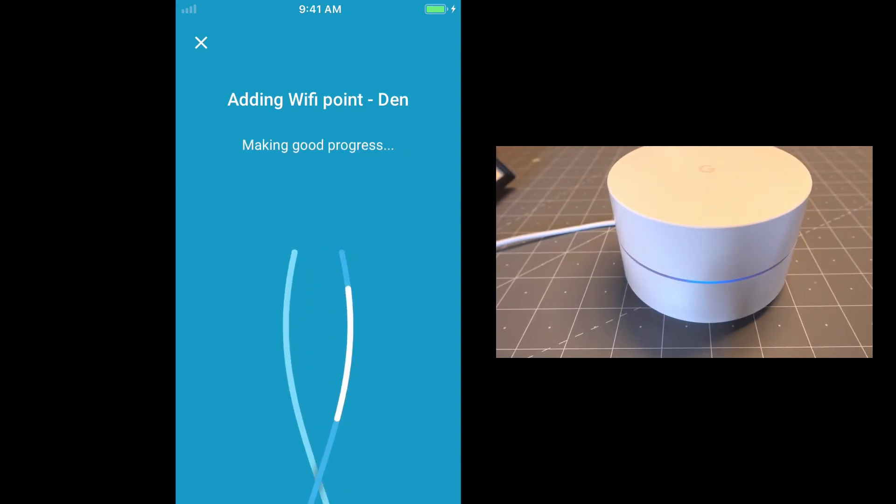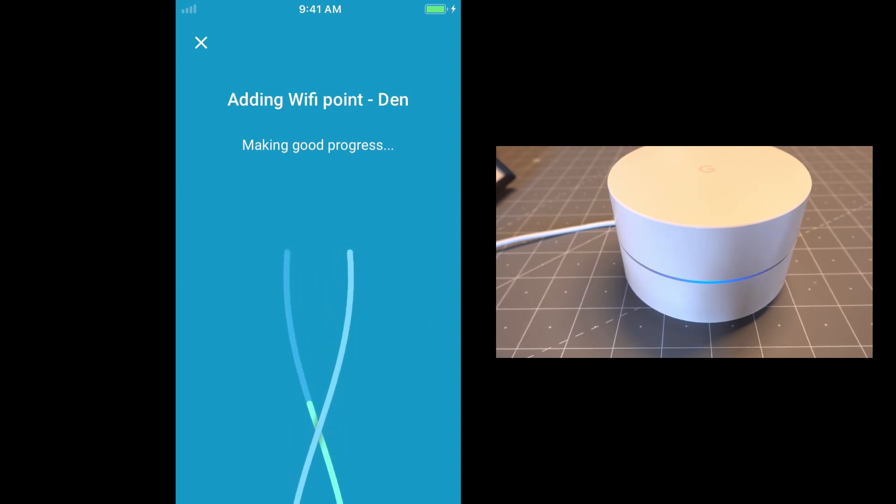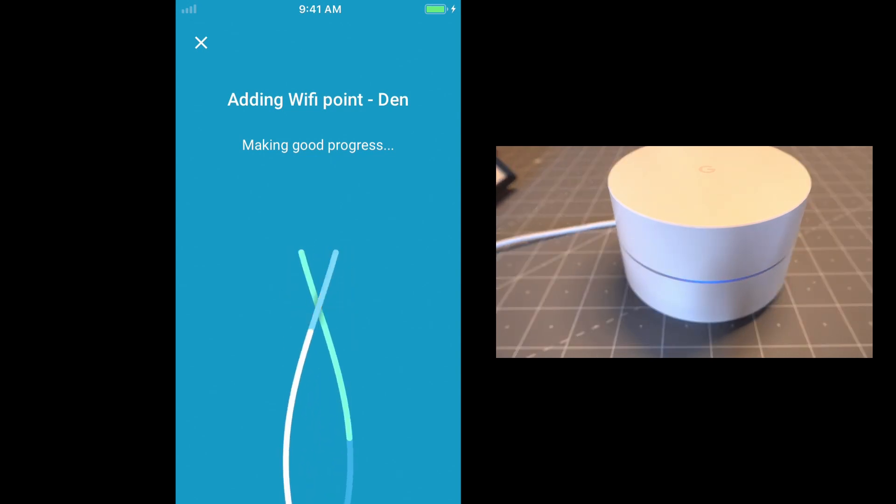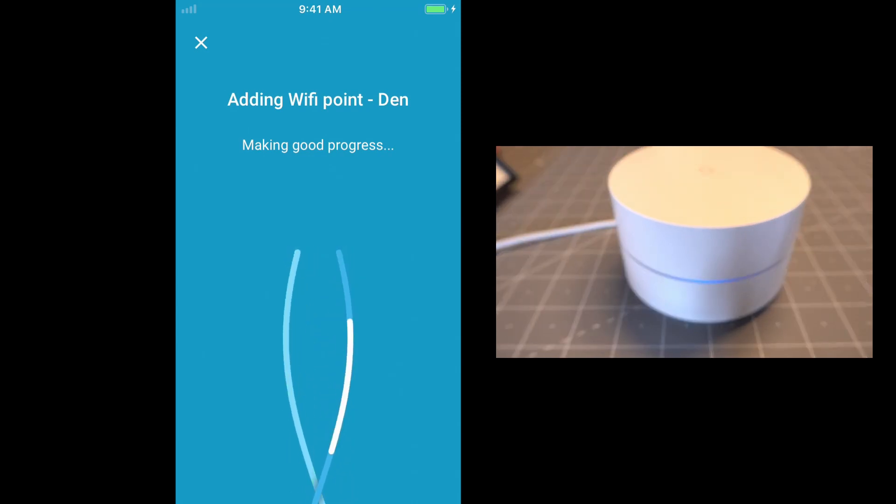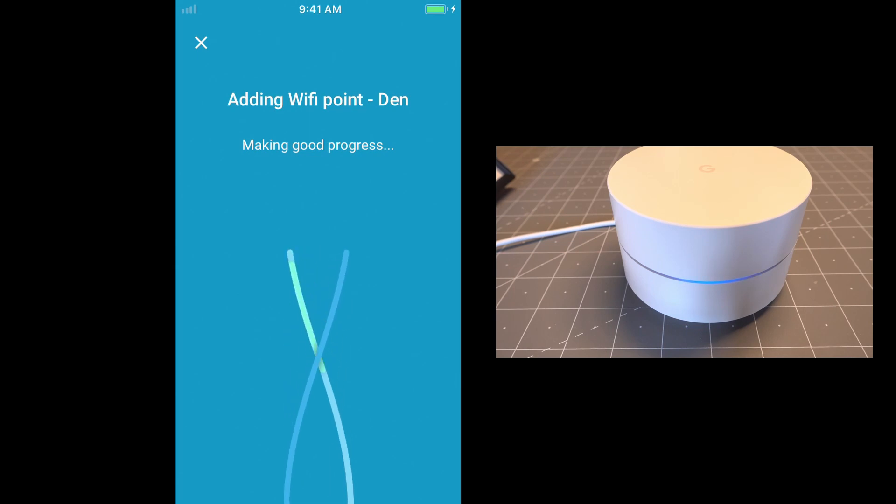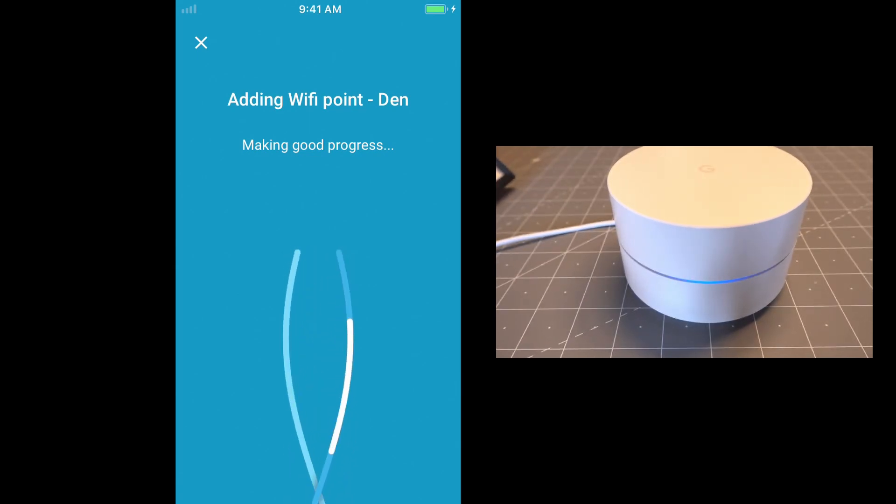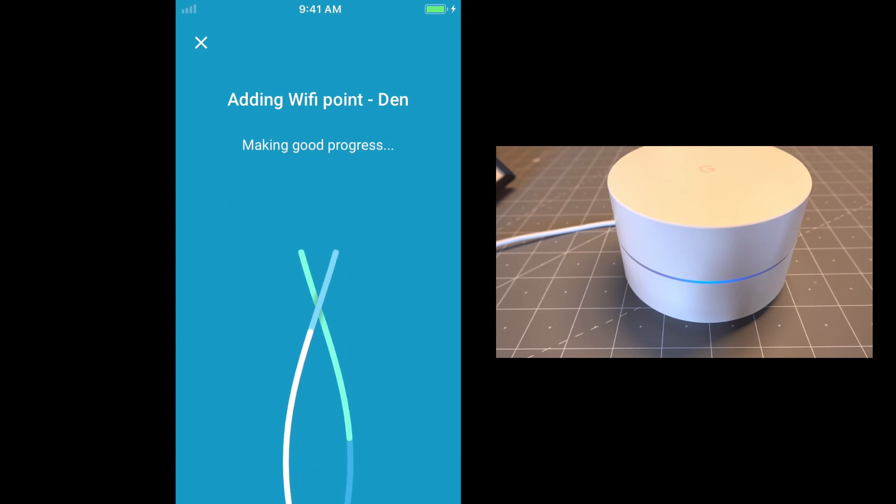And so what we're waiting for is this access point to pull its configuration from the cloud, the same configuration that's on the initial access point. Once that happens, this will probably reboot. It'll probably download new software again, reboot itself again, and then come up. And that LED, that little ring, should turn white.